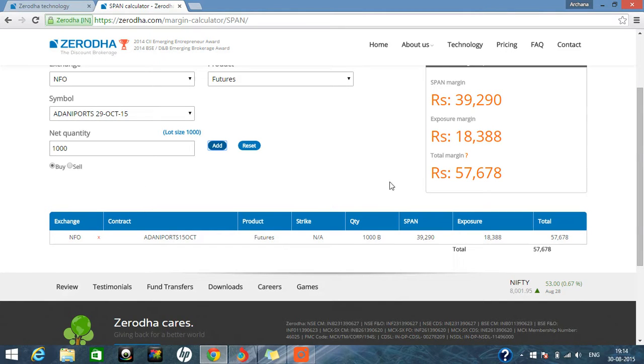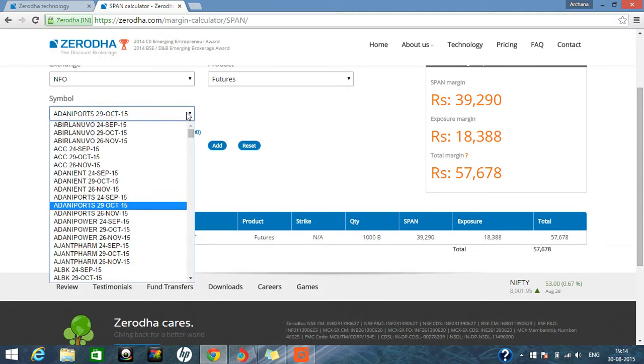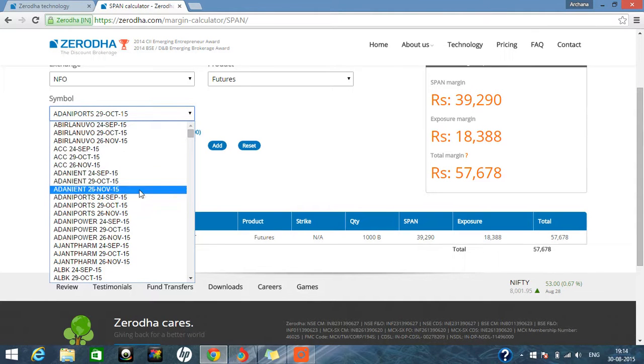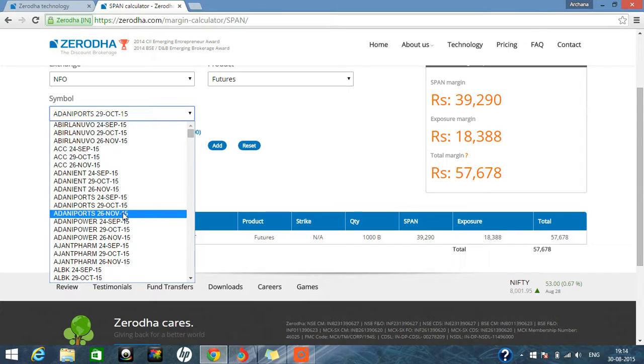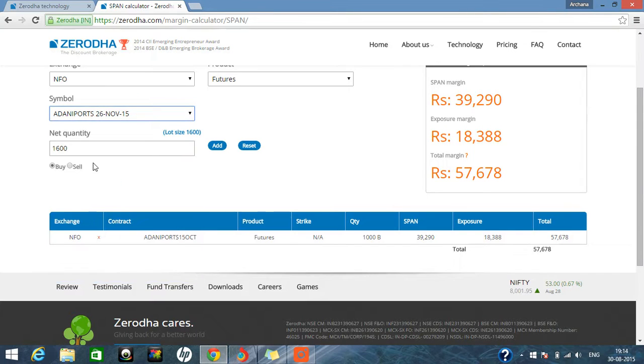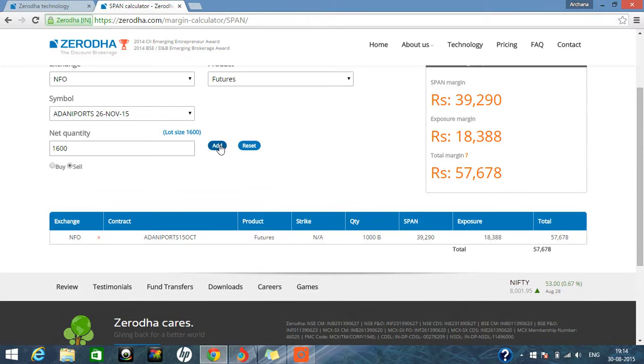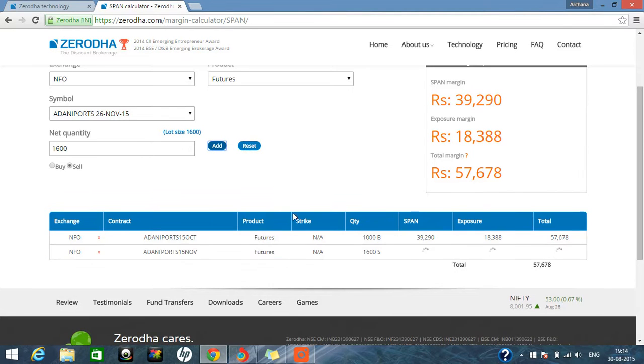So suppose for the calendar spread, we are buying next month. Okay, so we can select for the next one. Adani Ports 26 November, we are selling it. And this is the lot size 1,600. We will add it. Fine.